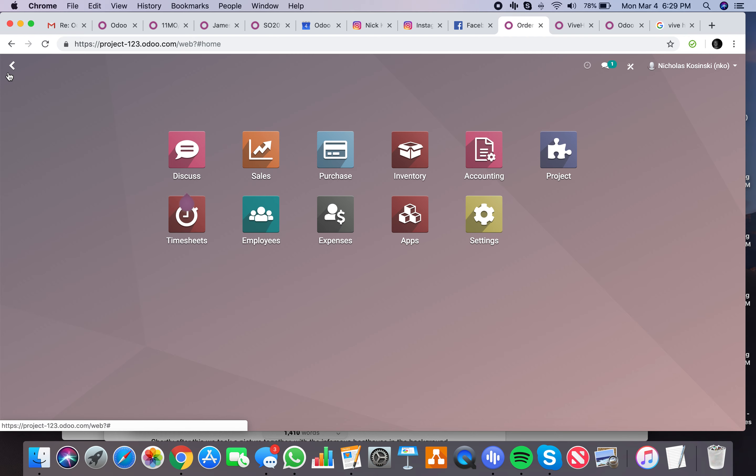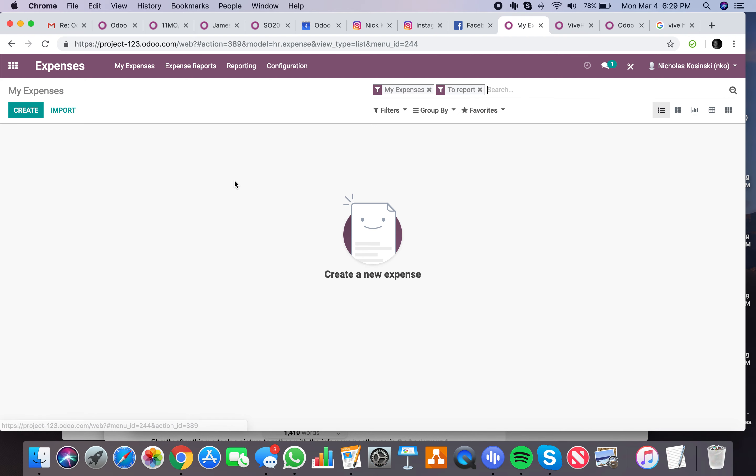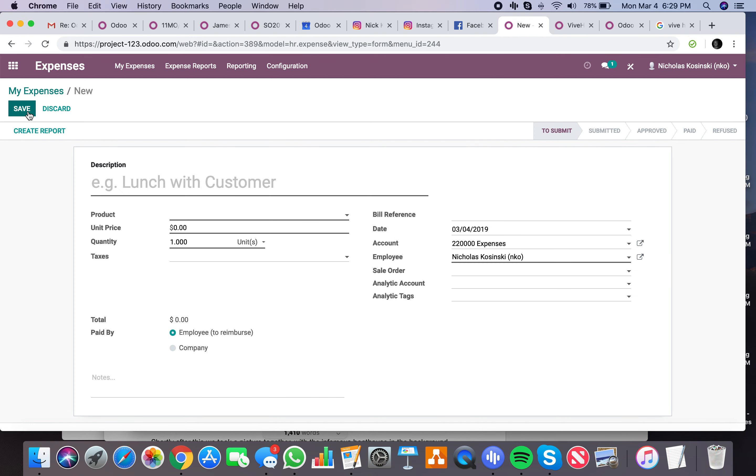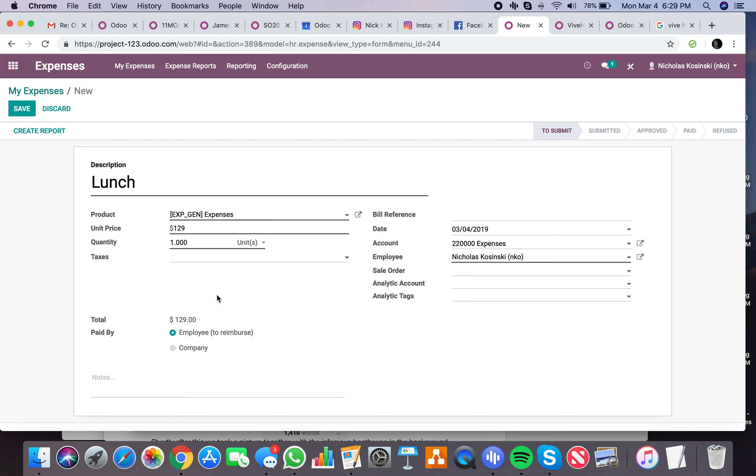Now with that being said, let's inject some expenses into this scenario. Then we're going to get into the reporting, such as lunch. My normal expense, I'll say it was $129.